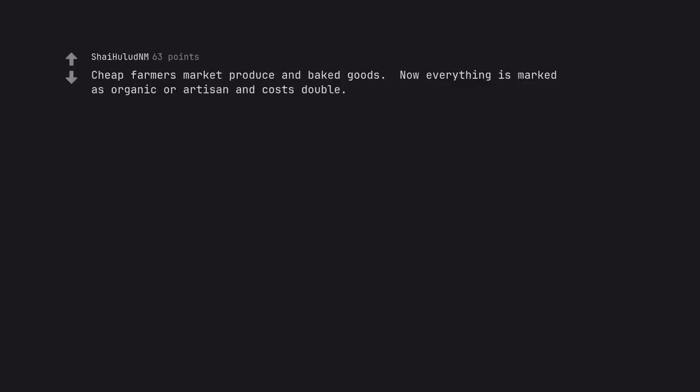Cheap farmers market produce and baked goods. Now everything is marked as organic or artisan and costs double.